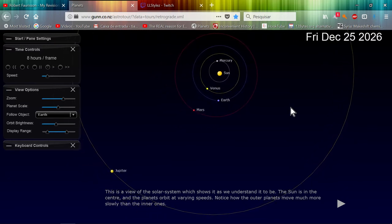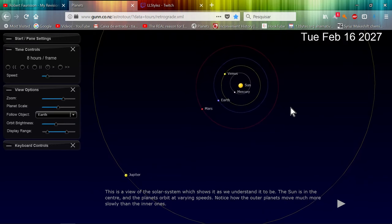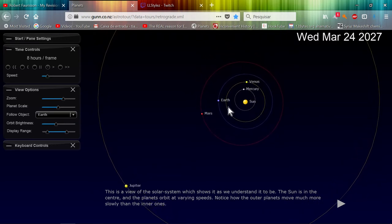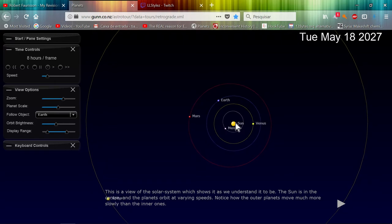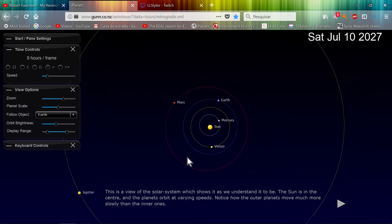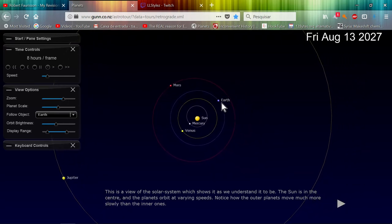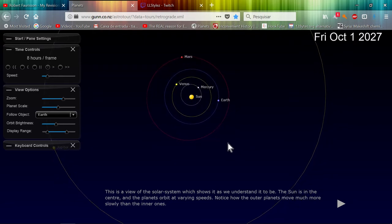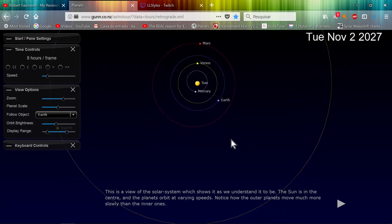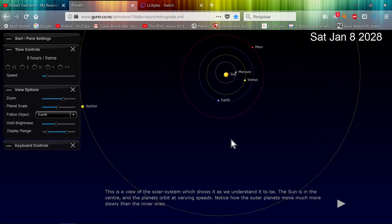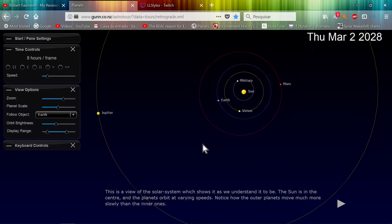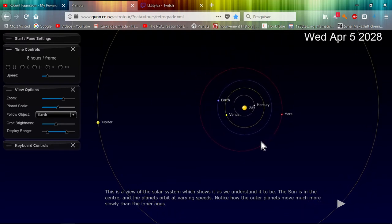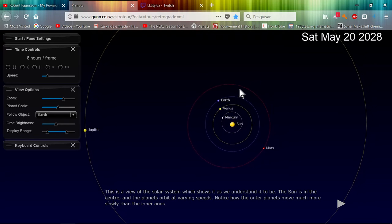He came to the conclusion that the model was this - the center of mass was not the Sun but it was the Earth, and the Sun have all the objects rotating around him except the moon. The moon is rotating around the Earth. This diagram doesn't show the moon but the moon does go around the Earth also.